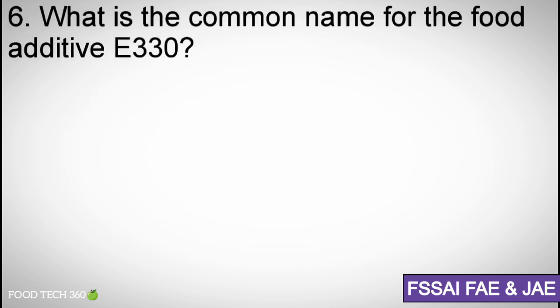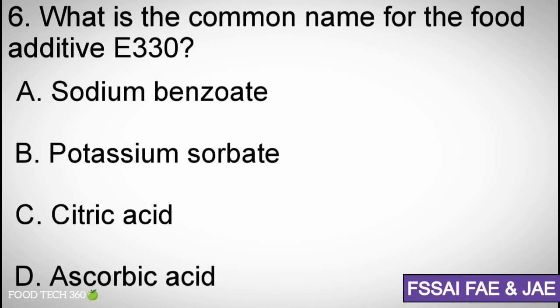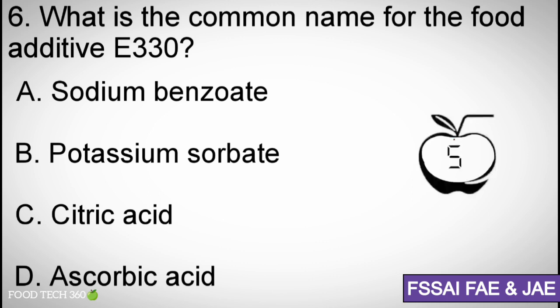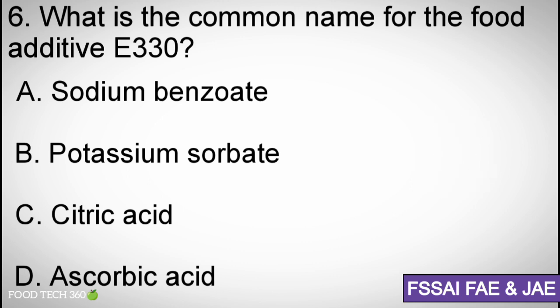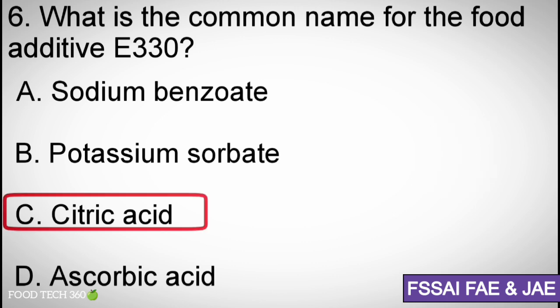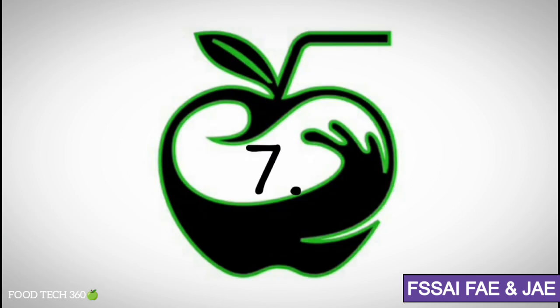Question number 6: What is the common name for the food additive E330? A. Sodium benzoate, B. Potassium sorbate, C. Citric acid, D. Ascorbic acid. Correct answer: C. Citric acid.